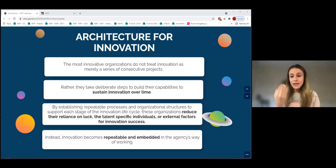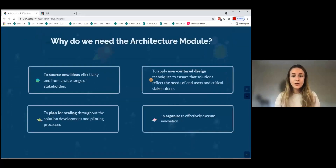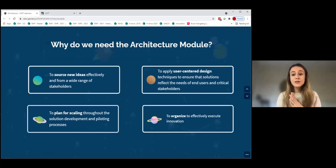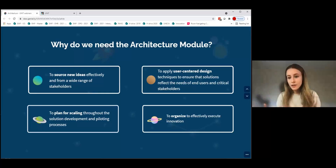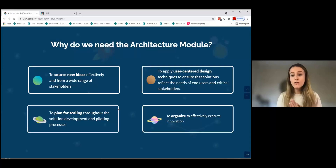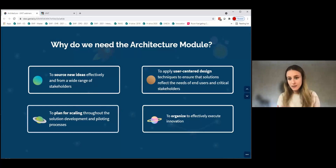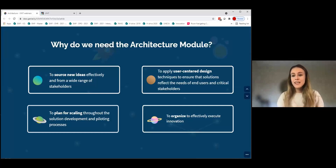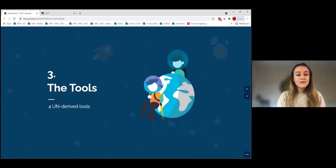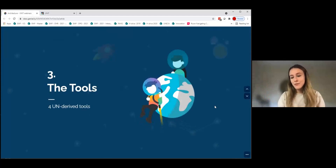By establishing these repeatable processes and organizational structures, organizations reduce their reliance on specific talented individuals or external factors for innovation success. Instead, innovation becomes repeatable and embedded in the DNA of an agency's way of working. In the architecture model of the UN Innovation Toolkit, the toolkit will support you in four main areas: to source new ideas effectively from a wide range of stakeholders and stay updated with trends and new technologies; to apply user-centered design techniques; to plan for scaling from the beginning; and to organize to effectively execute innovation.